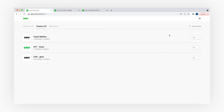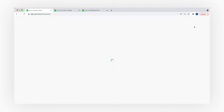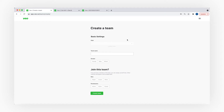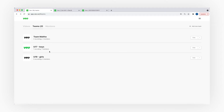By clicking on the 'Add New Team' button you will just have to enter some basic information about your team, press 'Create New Team', and then you will see the team on your list.